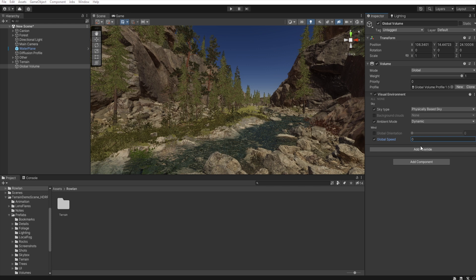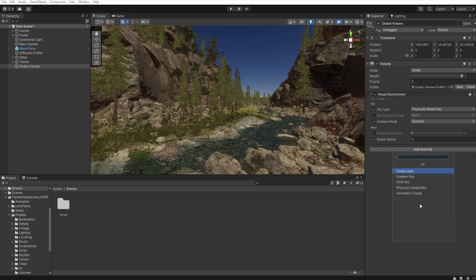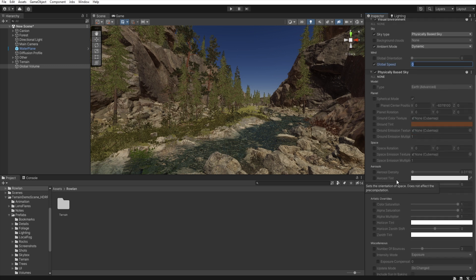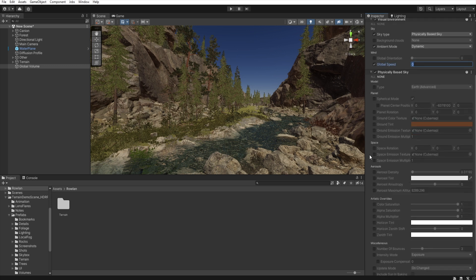And now, we add another override. Sky, Physically based sky. And we have a few options here.